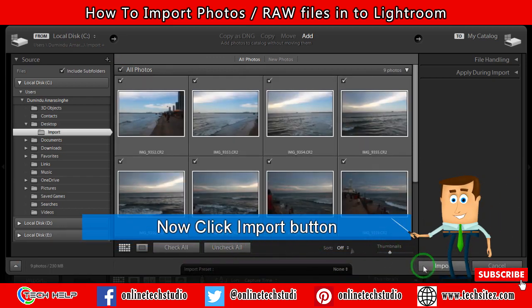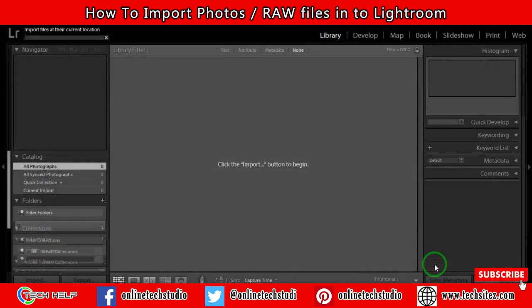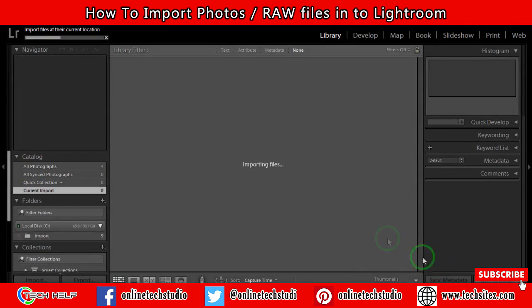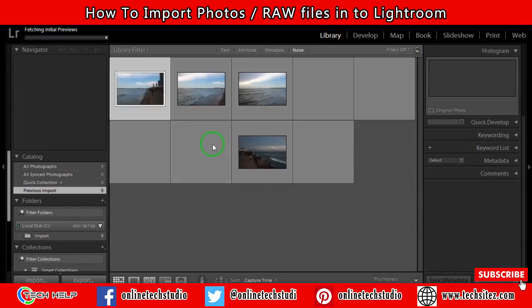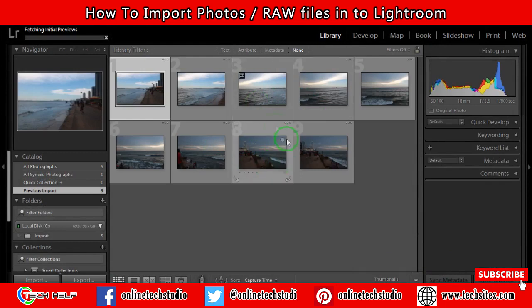Step 4: click the Import button to import your images into Adobe Lightroom. After the import, you can use the Develop tab to edit your selected photos.